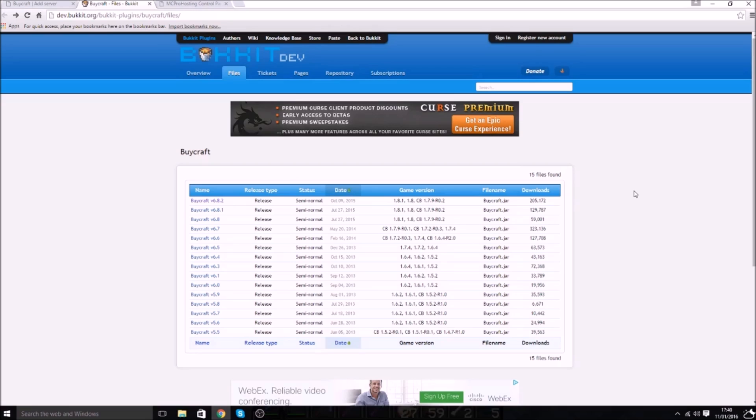So basically what it is is how to use BiCraft as a BungeeCord server. There's normal BiCraft tutorials, I love them actually, but not for BungeeCord because BungeeCord is pretty confusing when it comes to BiCraft. But anyway, let's hop right into it.